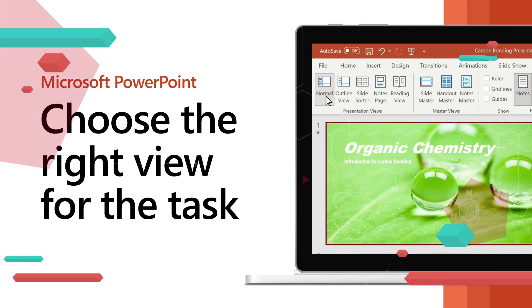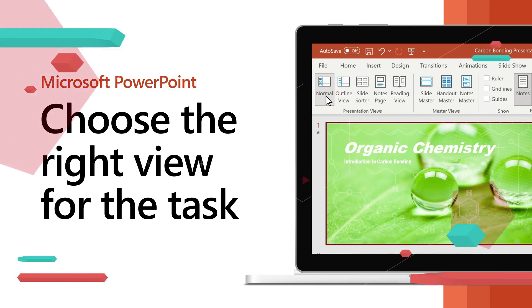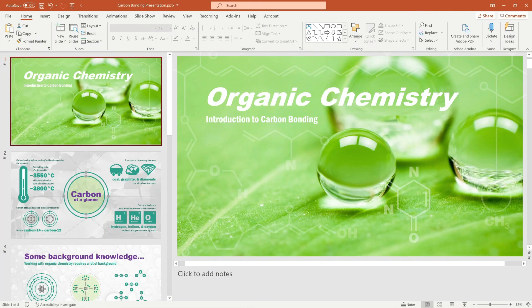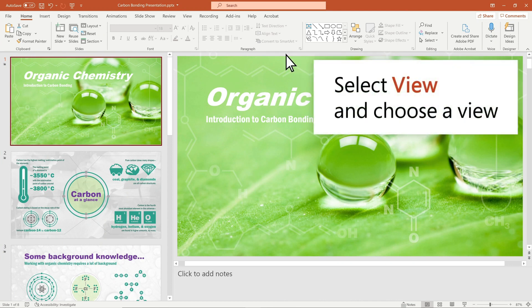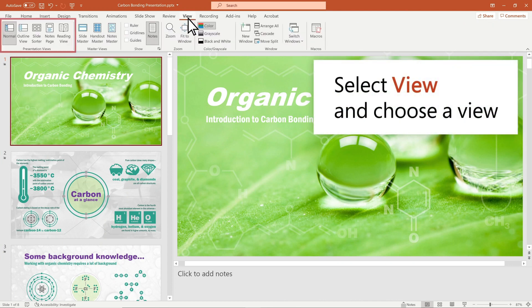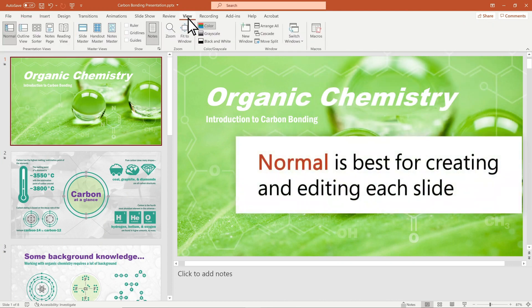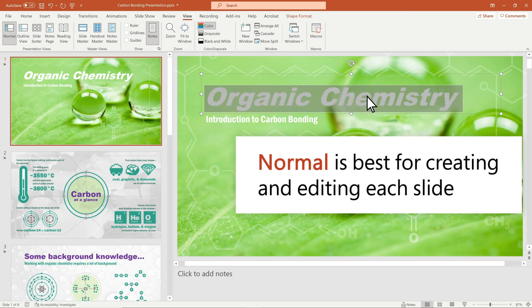In PowerPoint, choose the view that's best for what you're doing. Select View and choose a view. Normal is best for creating and editing each slide.